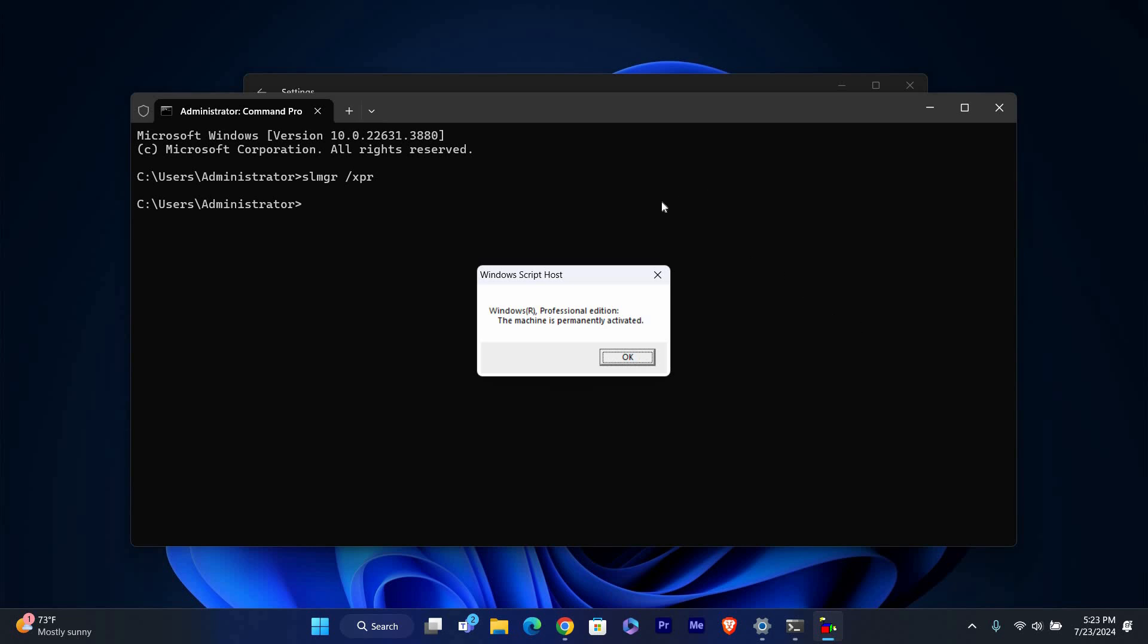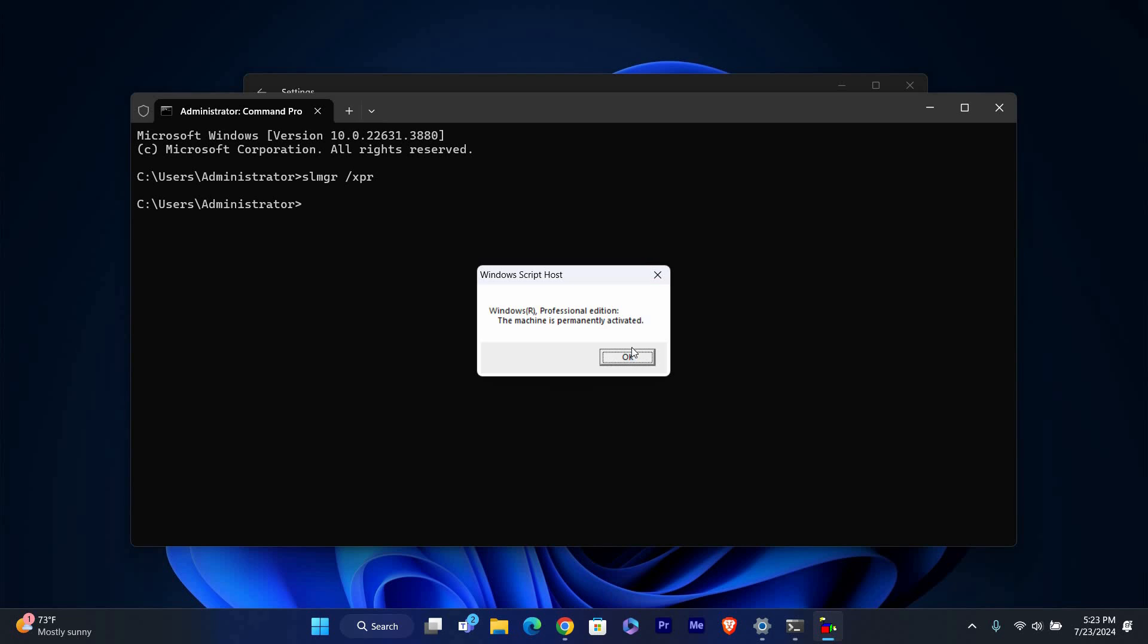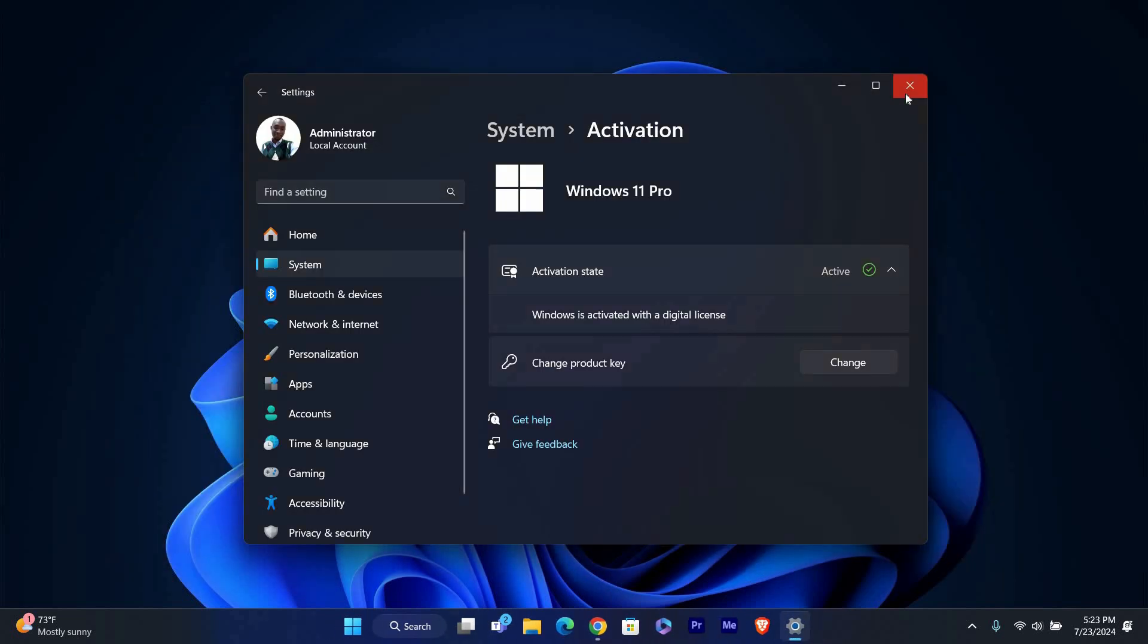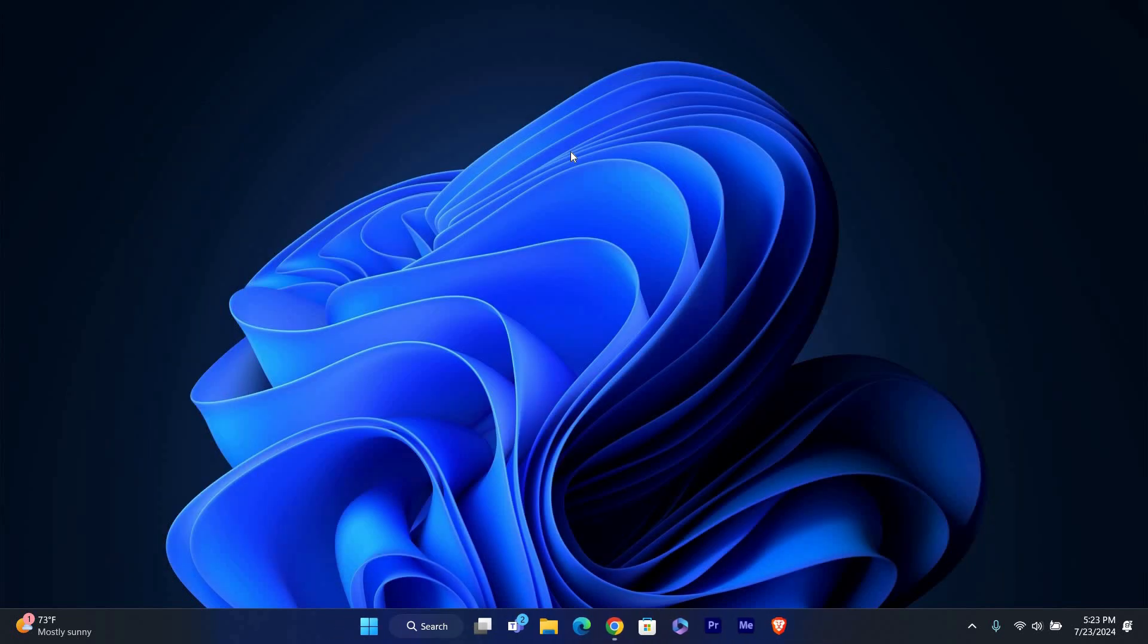That's it, you've now learned how to check if your Windows 11 is genuine. If this video was helpful, please leave a like and subscribe to my channel for more videos like this and click on that notification bell to never miss an update.